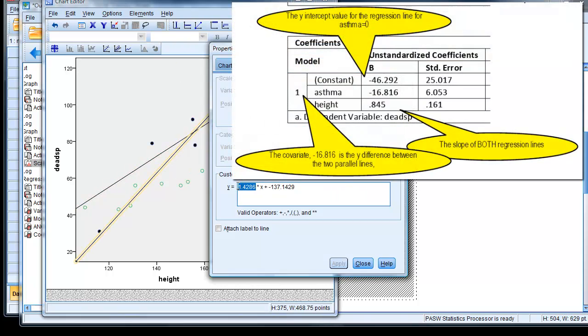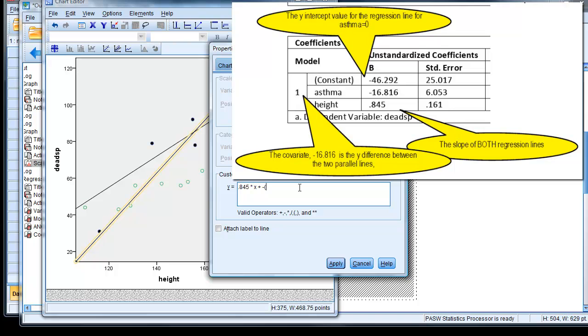So we know the slope is exactly the same, 0.845. And this time it's minus the bracket, and the value we had before, 46.29,